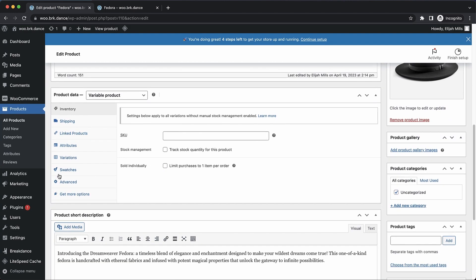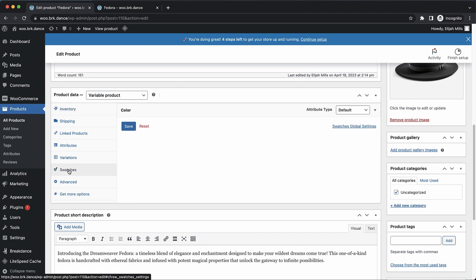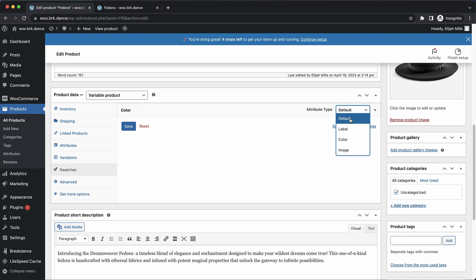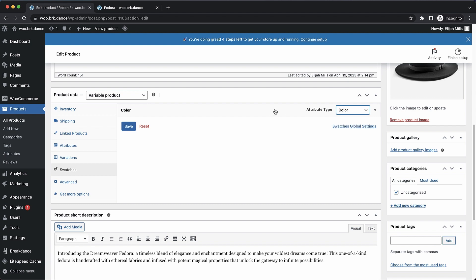And then we'll go down to this swatches item in the product data metabox. And here we have our color attribute. It's set to default for its type, which means it's going to show buttons. But we have a couple of other options. We have label, color and image. For this example, we're going to use the color type.